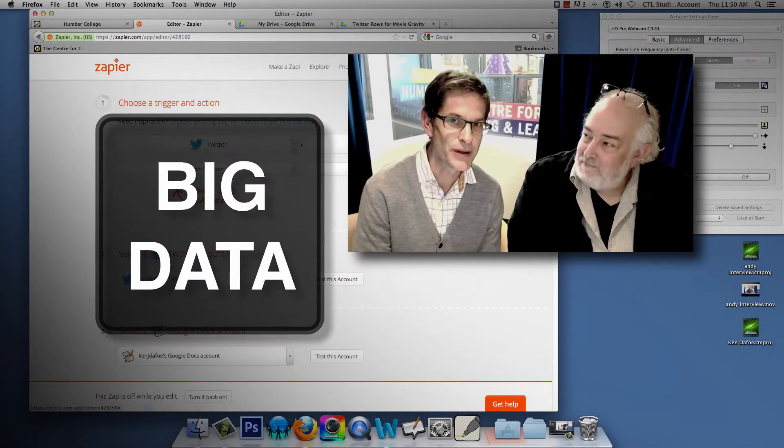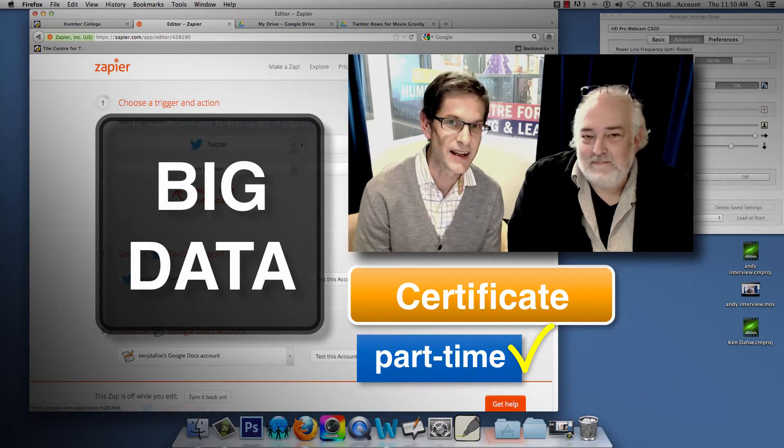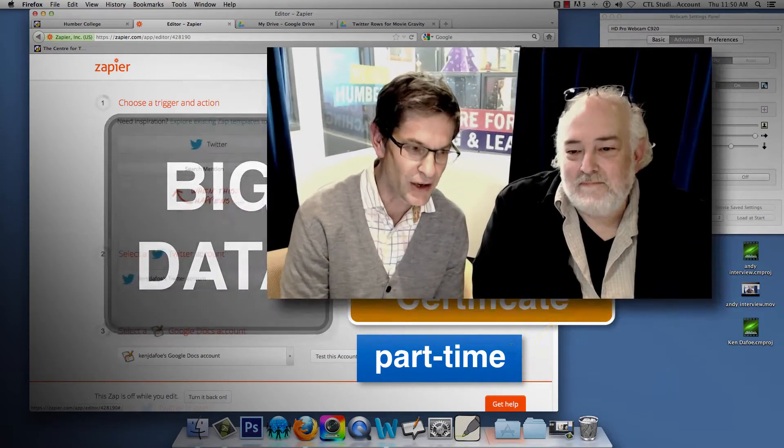Hi, my name is Andy and I'm sitting with Ken Defoe, the program lead of Big Data, the certificate we offer here in Media Studies at Humber College Continuing Education. Ken, tell us about Big Data.